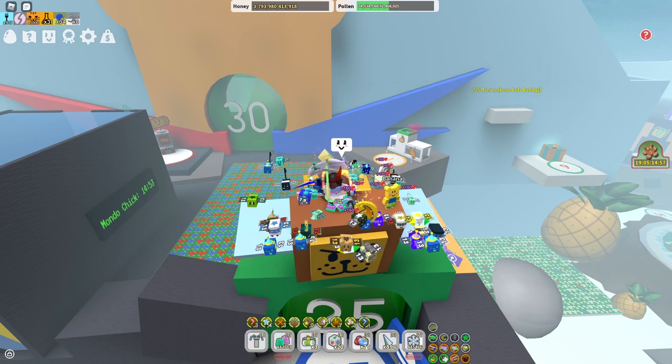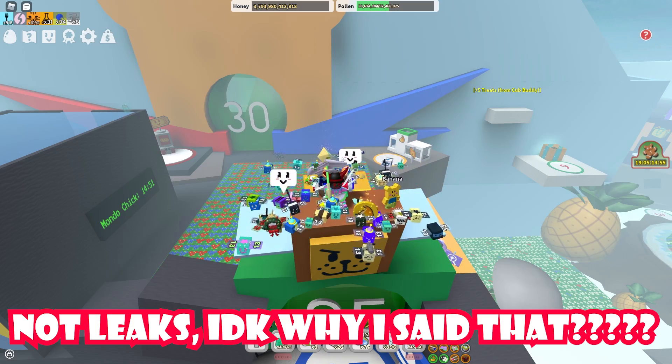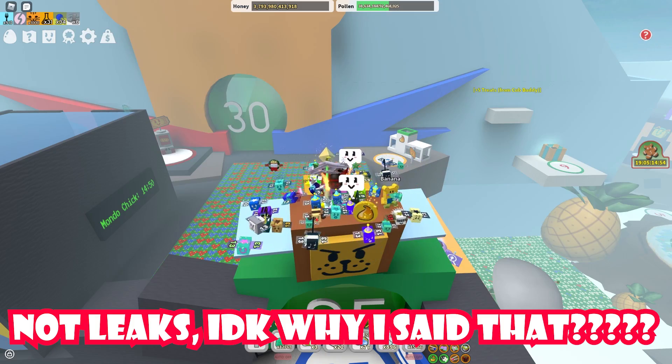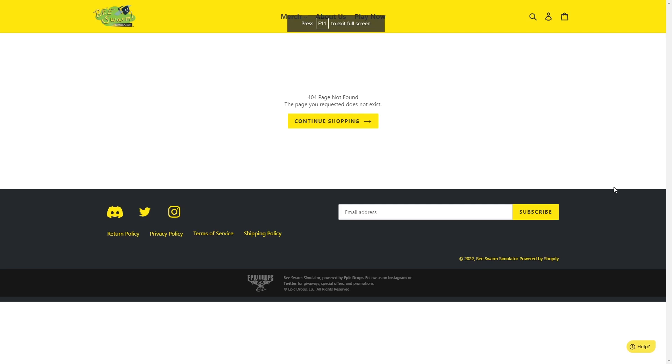But if I go to the website, the Bee Swarm Simulator website, I'm going to show you it right now. So it says that it's currently unavailable. So it seems like Onett is currently working on this and he's working on it for it to be a special item.